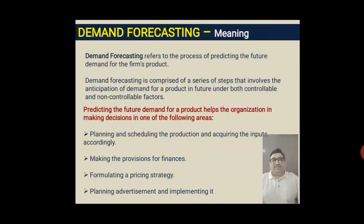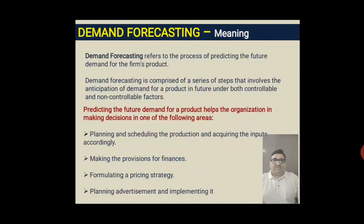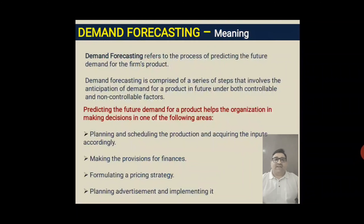Resources are scarce and they have their own cost. As you decide any kind of production or business-related activity, you need to arrange finance first. Based on demand forecasting, an organization can make provision for finance. Once they are expecting huge market demand for a particular product, they will need to arrange more finance so that all production and business-related activities can be carried out easily.